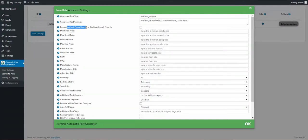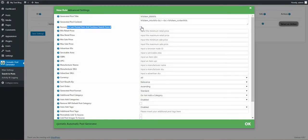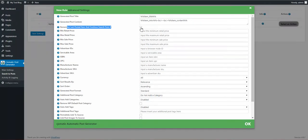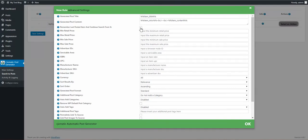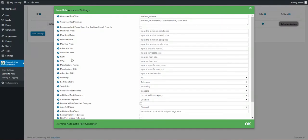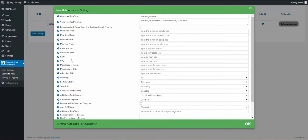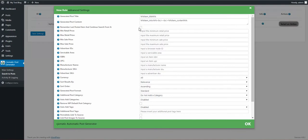Remember last posted item and continue searching from it. If you check this checkbox, each plugin run will search for more items. If you uncheck this, only latest items will be searched and posted. If you leave this unchecked, the plugin will search each time for the latest item, and if no latest items are found then no items will be posted. So if you want the plugin to continually post, check this checkbox.